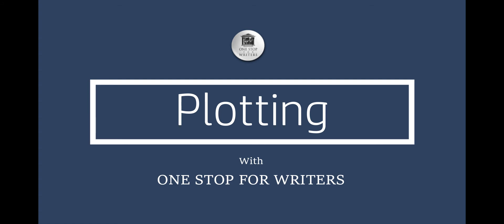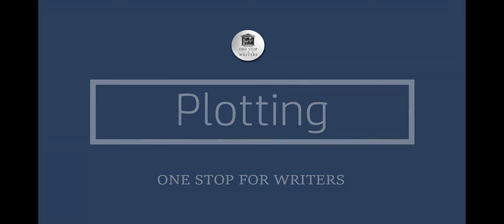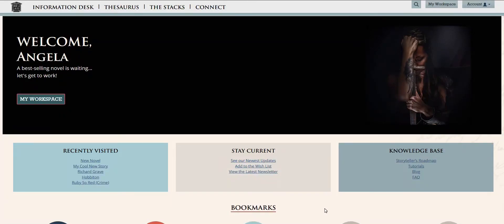Now I know some of you are plotters, meaning that you like to plan your story in advance, while others of you will be pantsers, meaning that you only need to know a few details up front because the rest of your story you'll discover as you write.